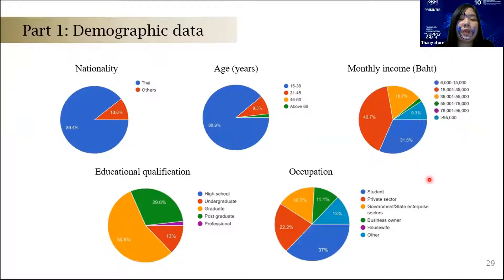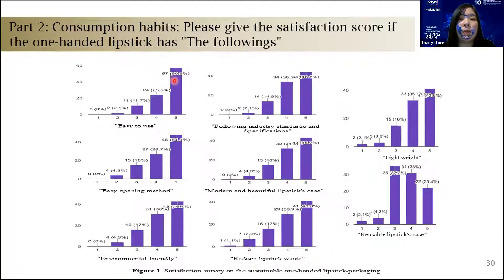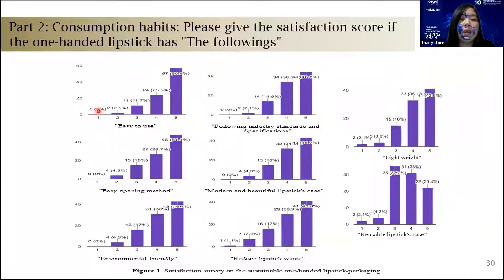Here is the demographic data and consumption habits. For example, for the function 'easy to use,' 57 people — about 60.6 percent — liked this function a lot, and no one disliked it.